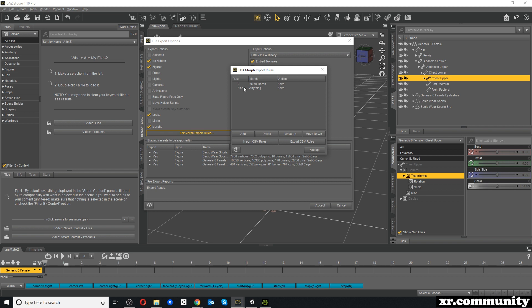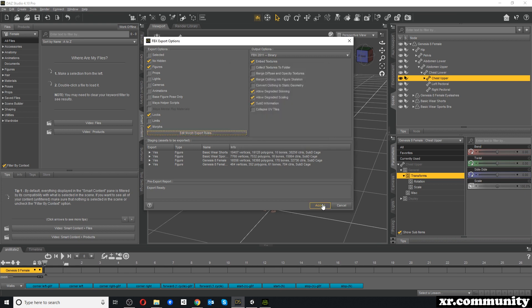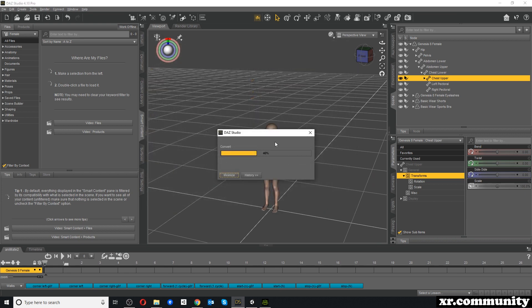We could also delete this line because the last line is Final Anything Bake, which means anything not specifically mentioned before will be baked. But I will just leave it for now — Accept and Accept.